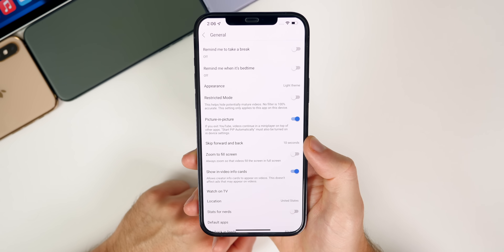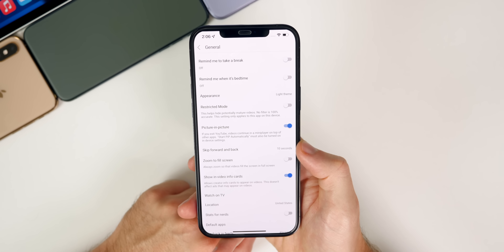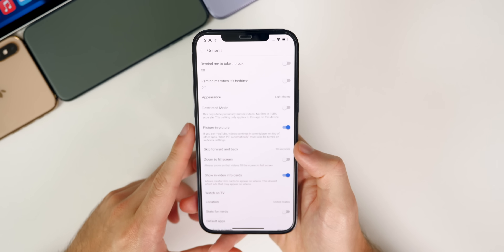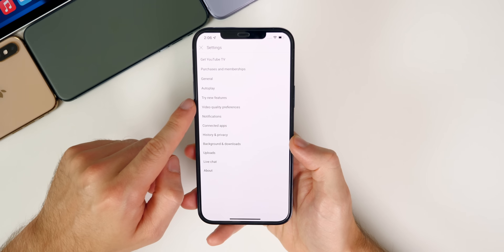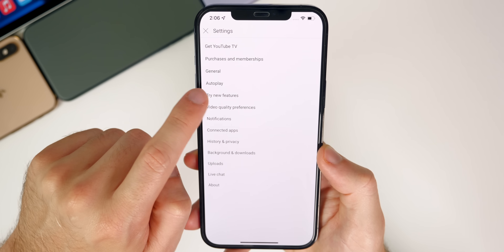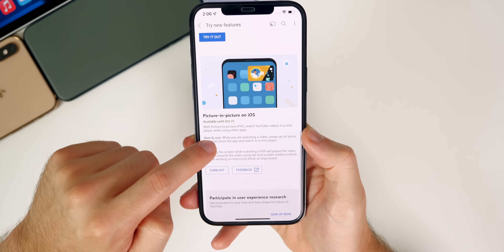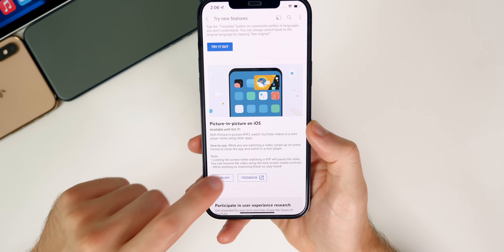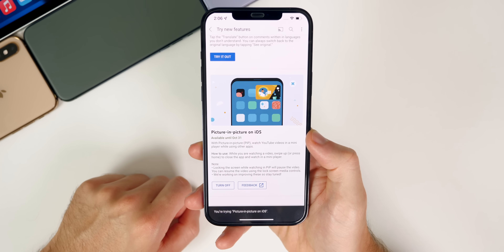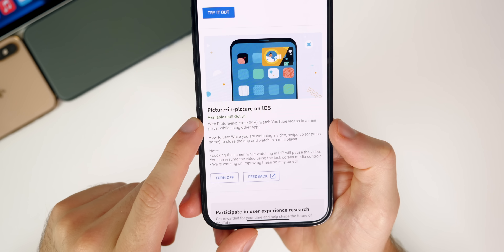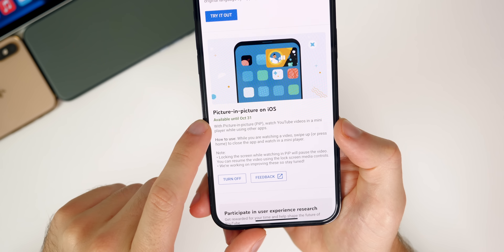If you're not seeing this option, it's because this feature is currently being beta tested for YouTube Premium subscribers. Go into your YouTube settings and tap on 'Try New Features.' You'll see options including 'Translate Comments' and 'Picture in Picture on iOS.' Simply tap 'Try It Out' and it will enable that feature for you.